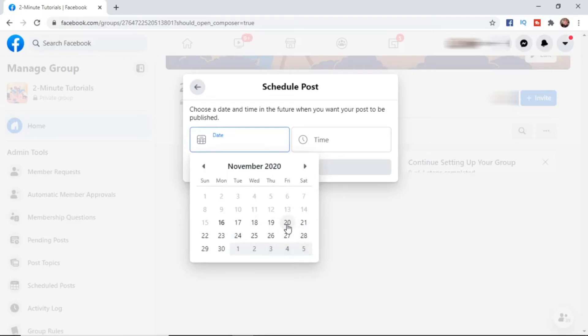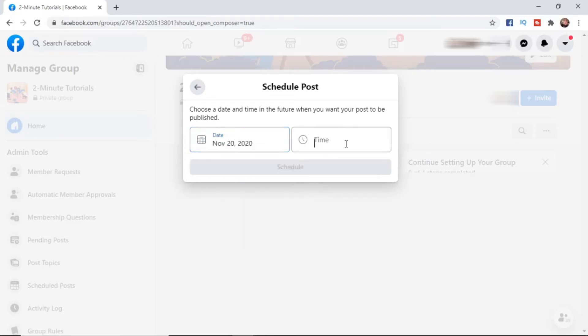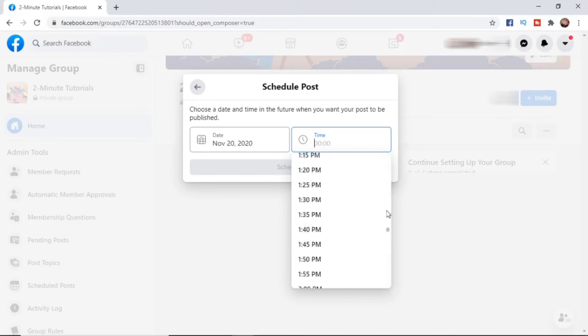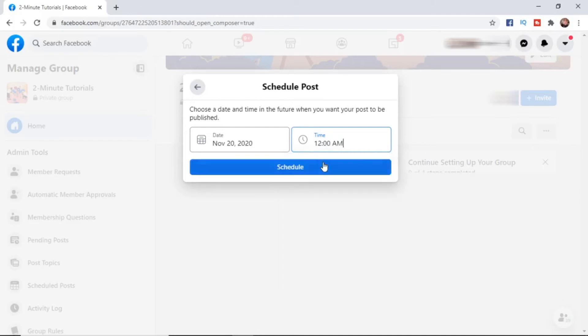I'll click on the 20th on Friday. Then I can select whichever time I want - you can scroll down to whichever time you like. That's just as simple as it is on desktop. I'm going to jump over to my mobile now and show you how to do it there also.